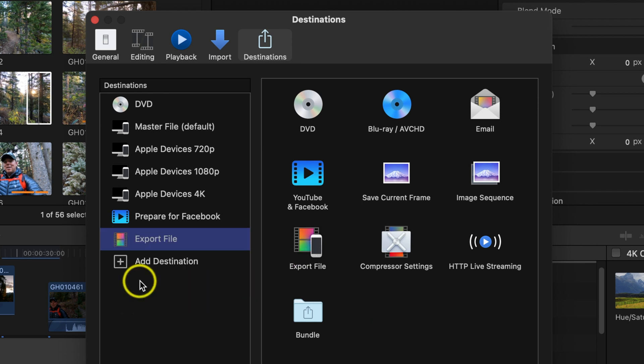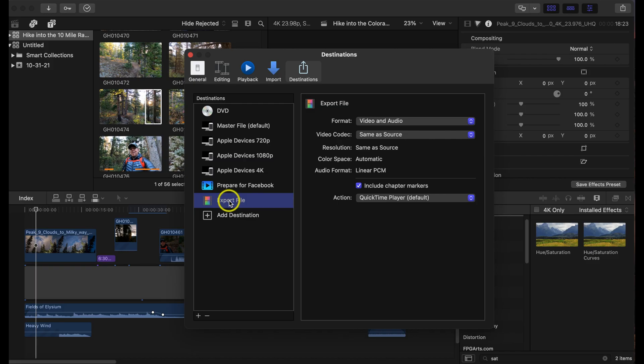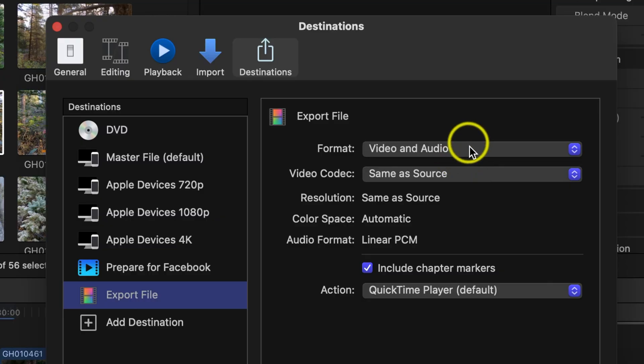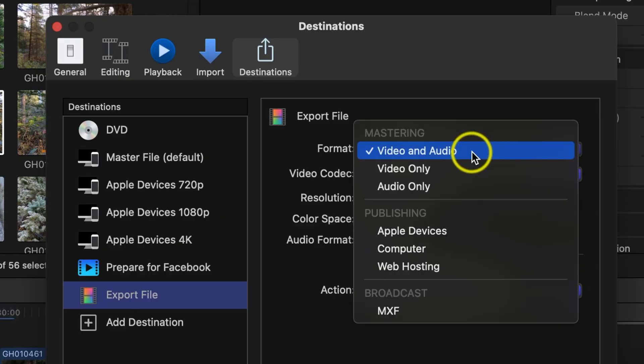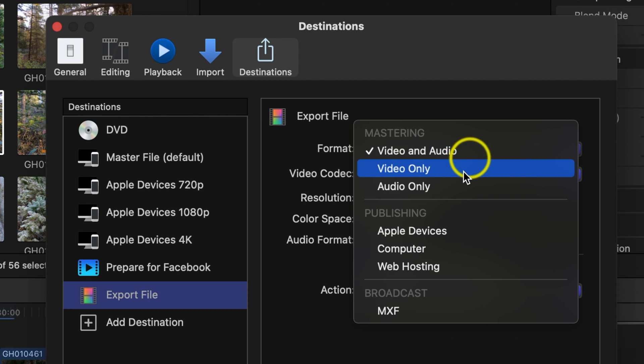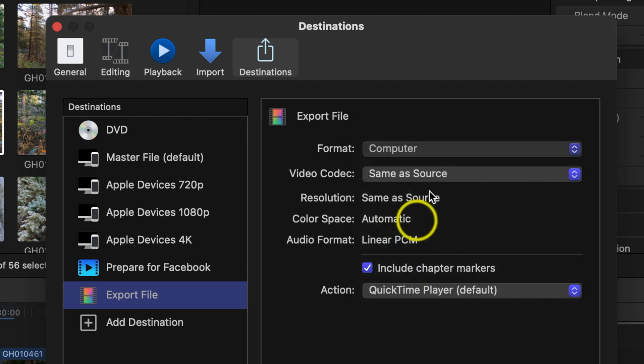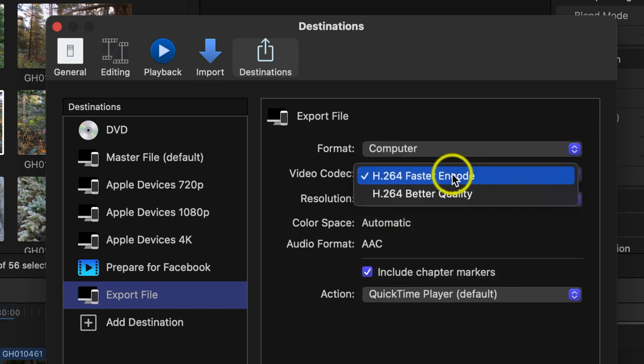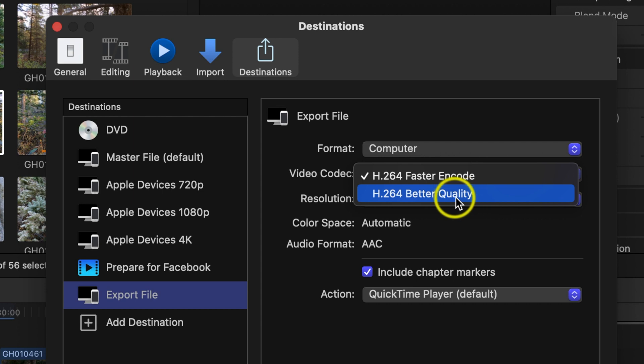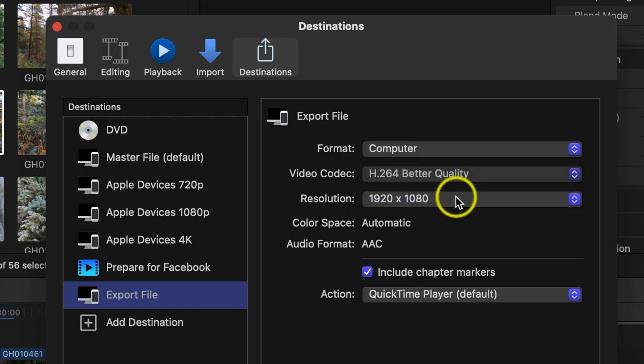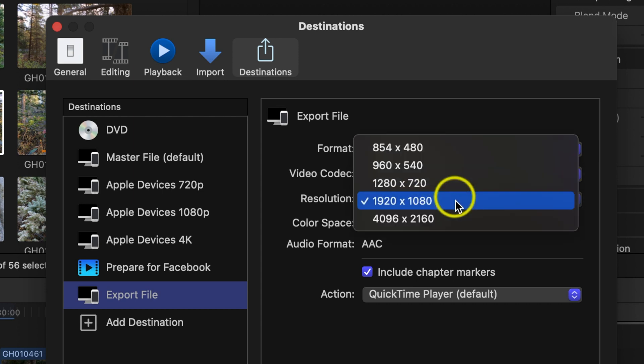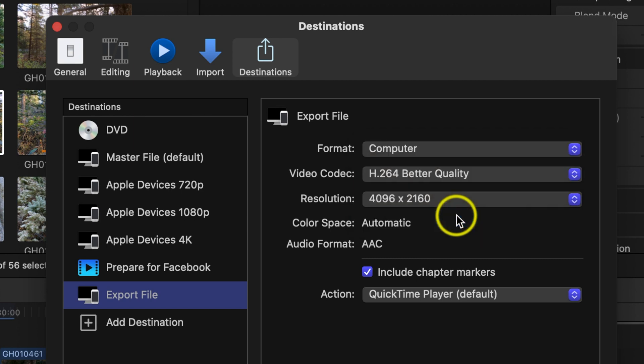Now right here we can actually adjust the settings for YouTube. So let's go ahead and click on the format, go to computer, video codec we're going to go to better quality, and then resolution I'm going to default this to 4K resolution for this one.